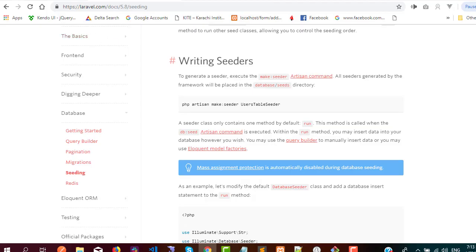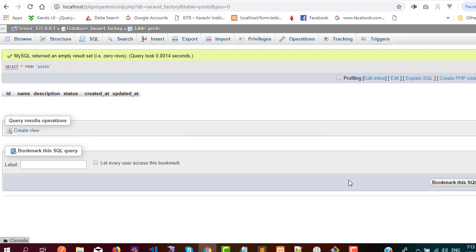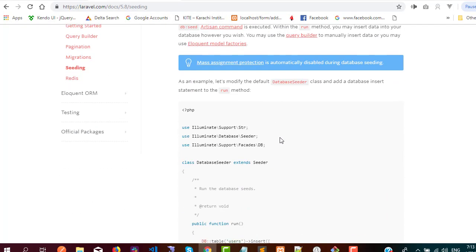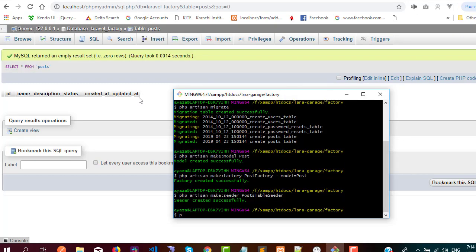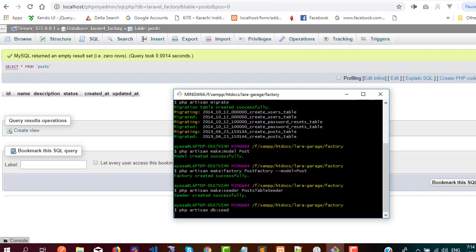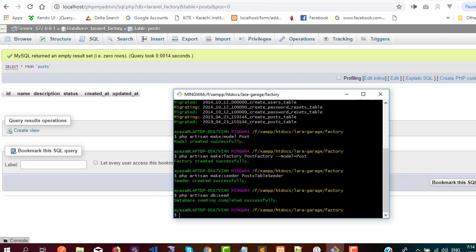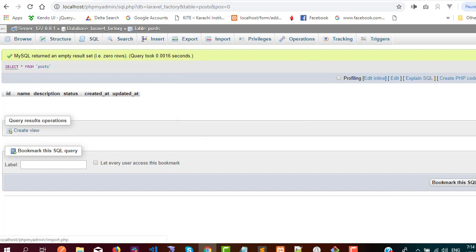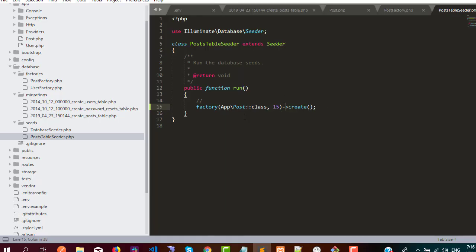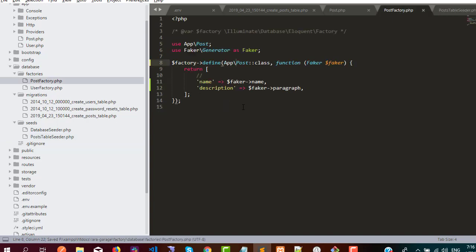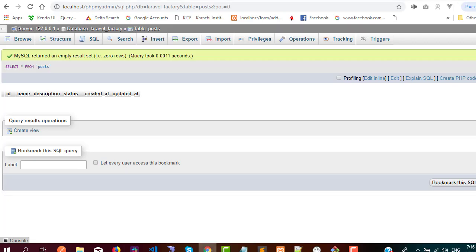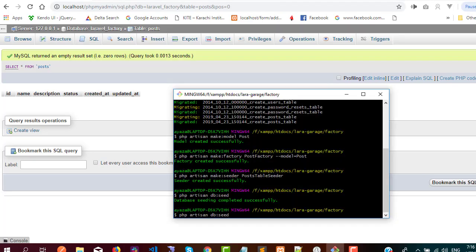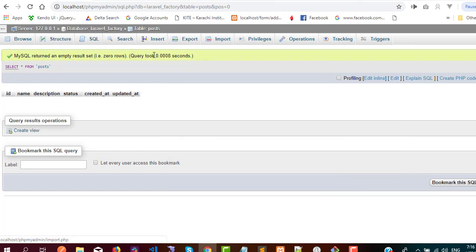Right now you can see I refreshed the database and there is no data. Let's execute the seeder command: php artisan db:seed. Database seeding completed successfully, but after refreshing there are still no records. I think I missed the App backslash namespace prefix. I re-ran the command but still no records appeared.